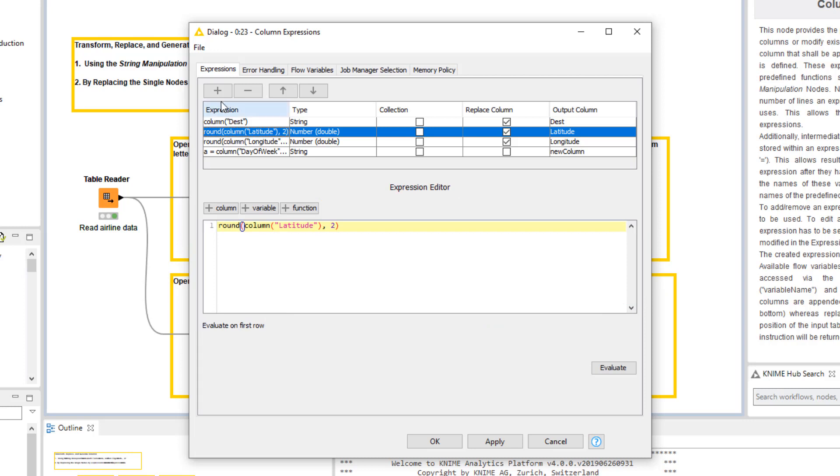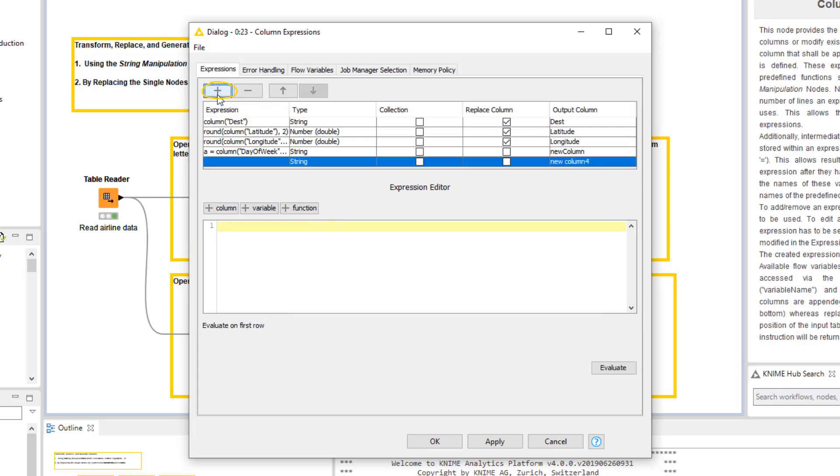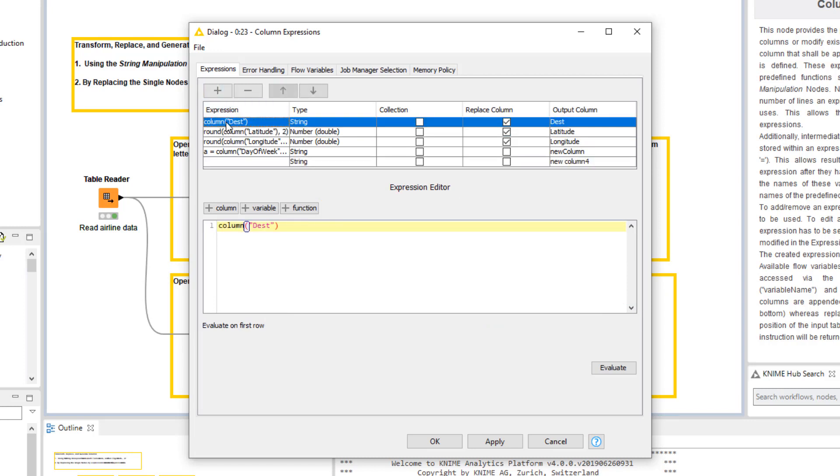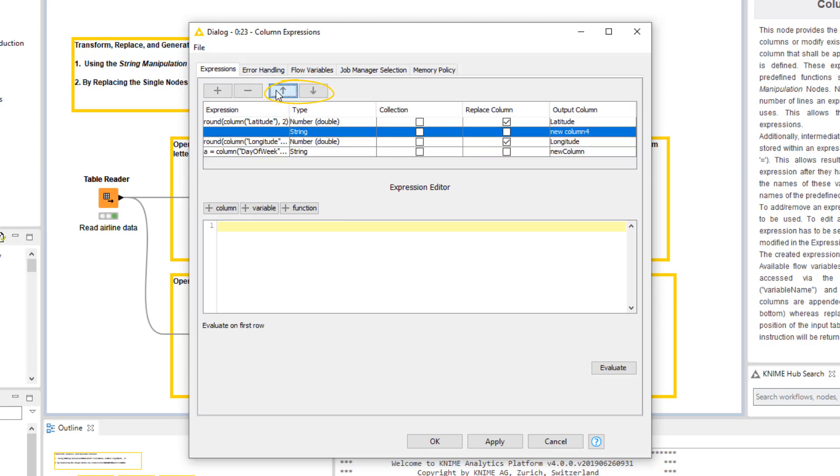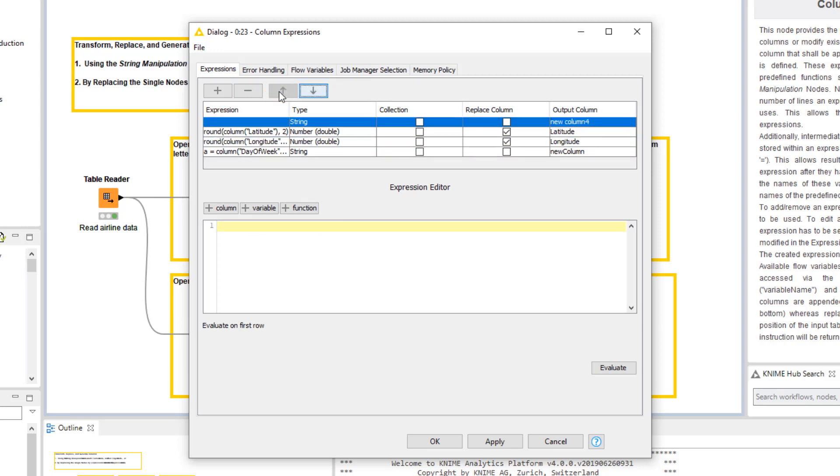We can add a new expression by clicking this plus button here, and to remove the currently active expression, we click this minus button. To change the order of the expressions, we can use these arrow buttons. The order of expressions only affects the order of columns that we generate by this node.